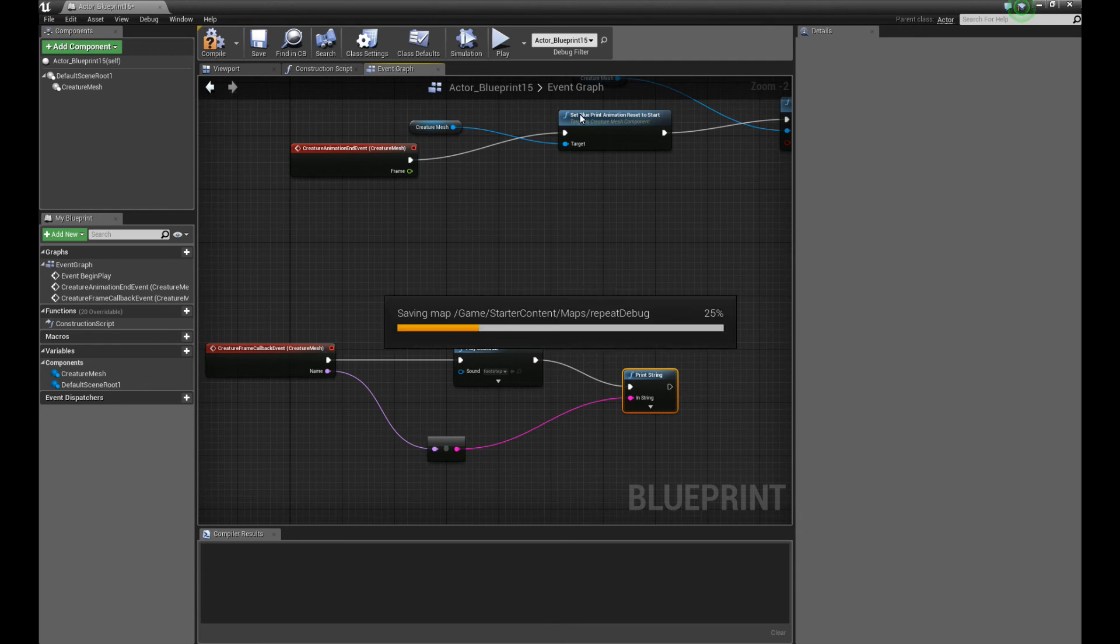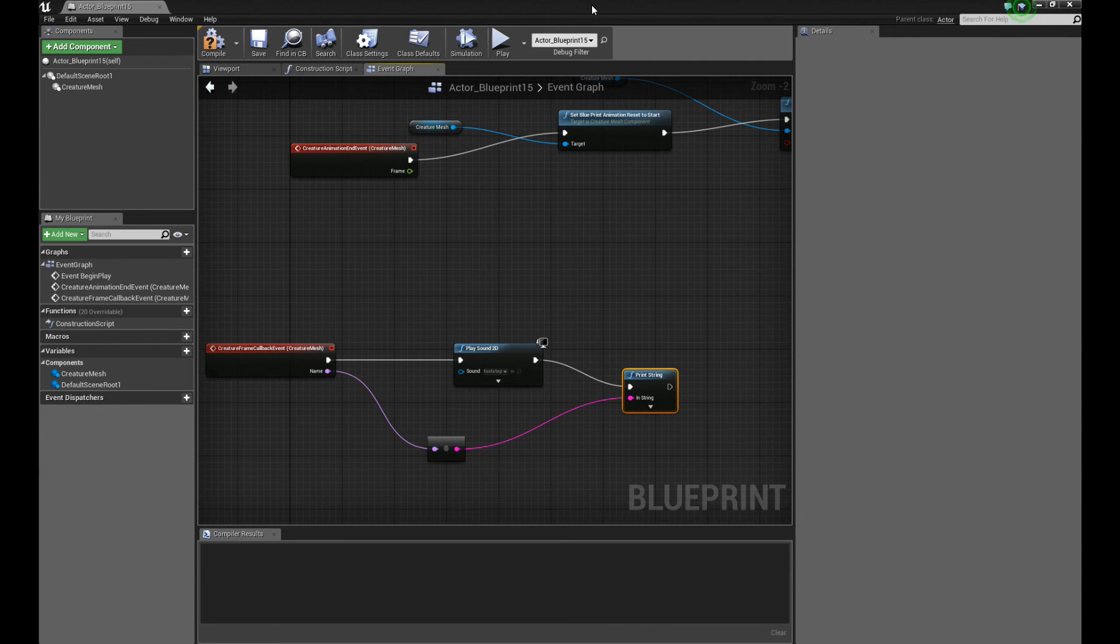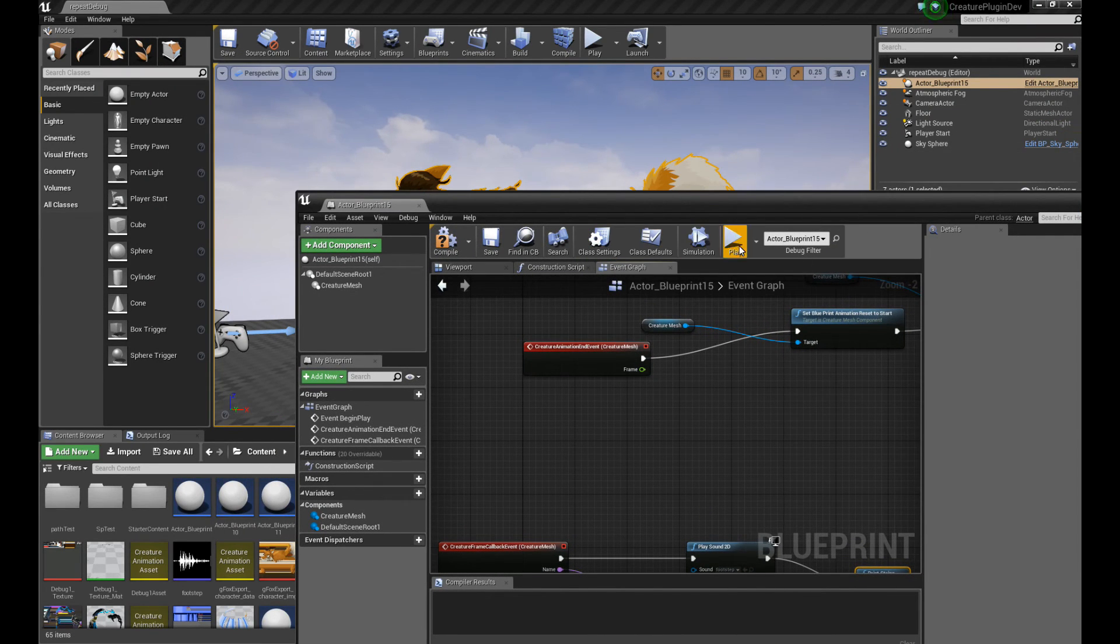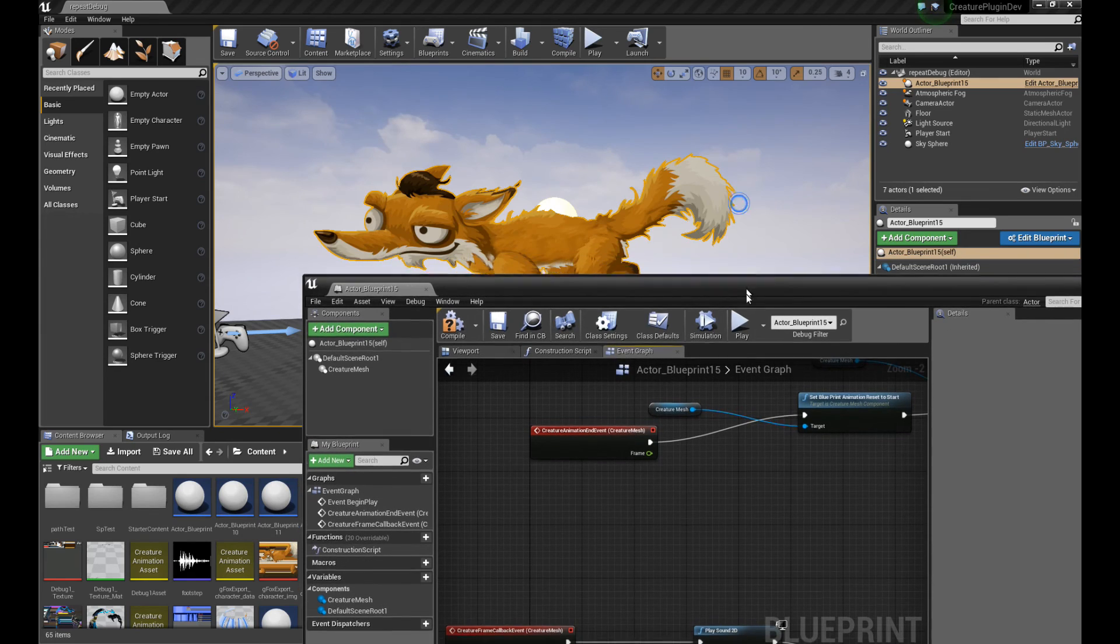Alright. Okay. So we save. And we compile. And then we run. Let's see what we get.